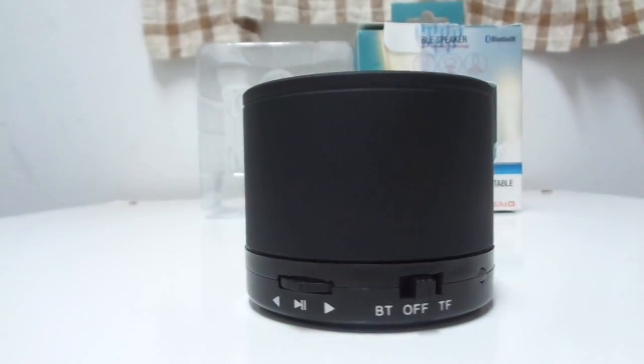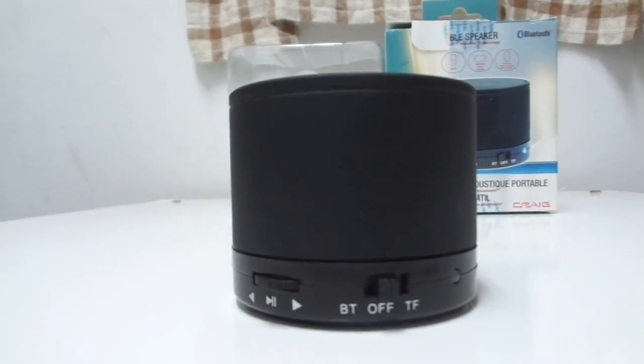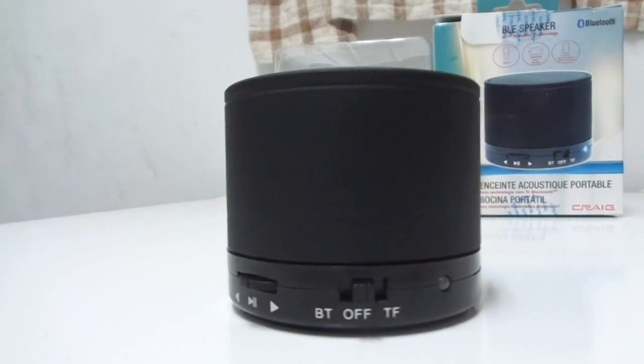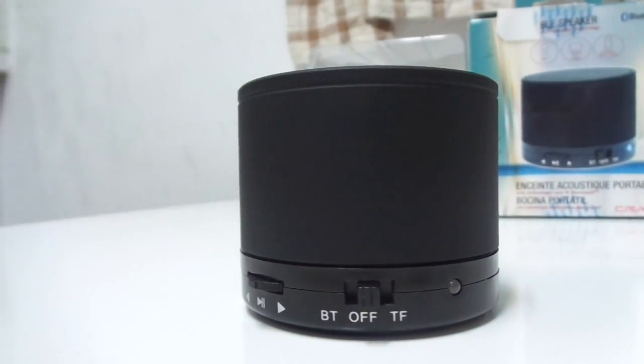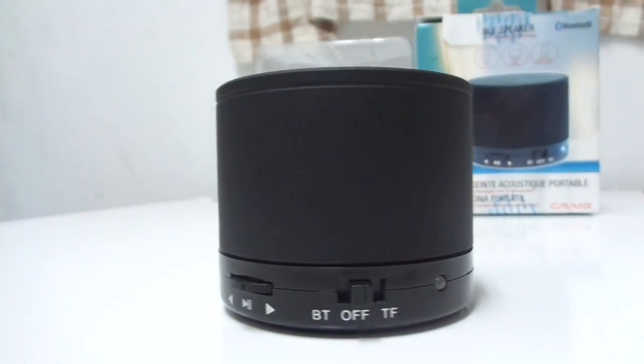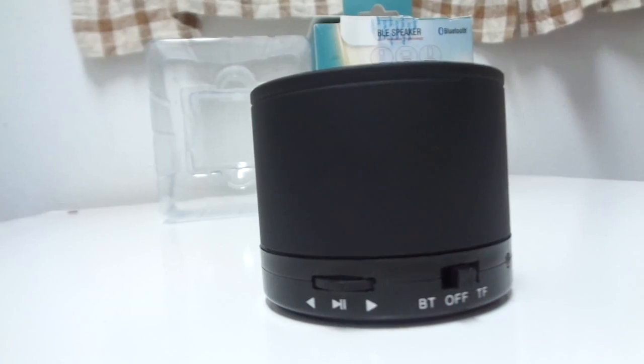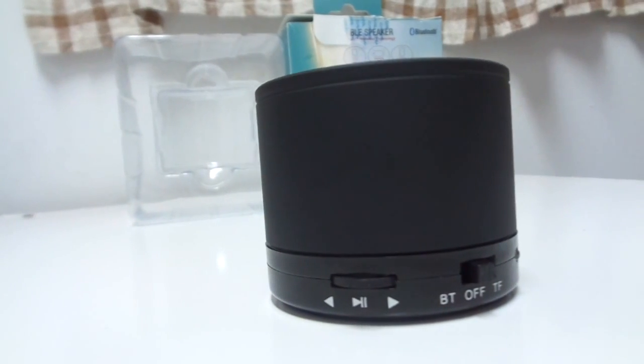It does appear to be a really solid construction. It is a very heavy device. I would think it would weigh around 3 pounds.